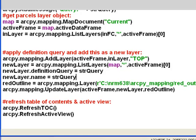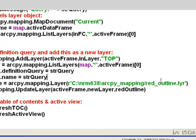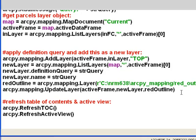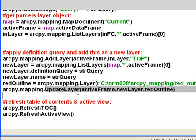I created a little layer file that was just a red outline. We make that a red outline layer object and then use the update layer function to assign that red outline to our new layer. So we do our definition query, it becomes the top layer in the data frame, it has the definition query assigned, the name of that layer matches the definition query, and the symbology will be a red outline.